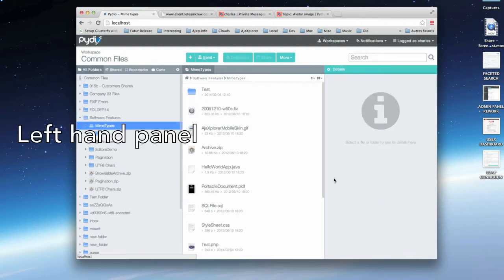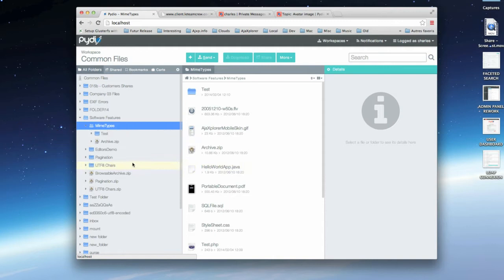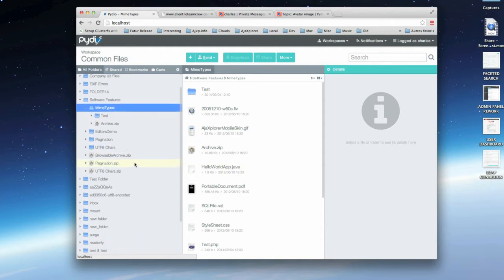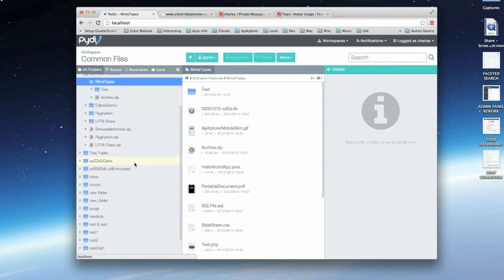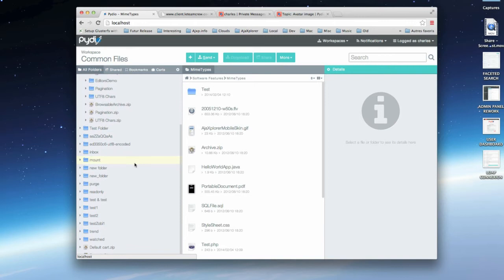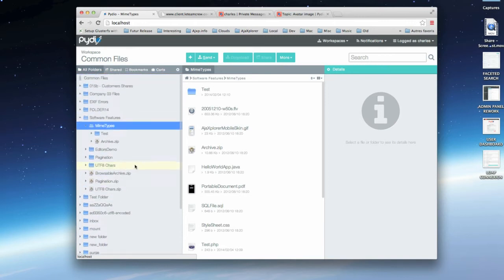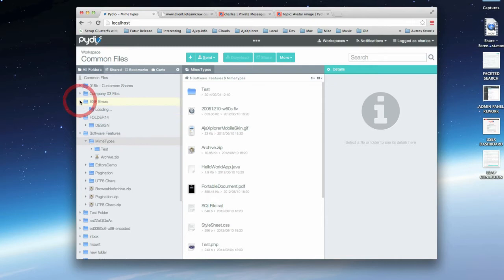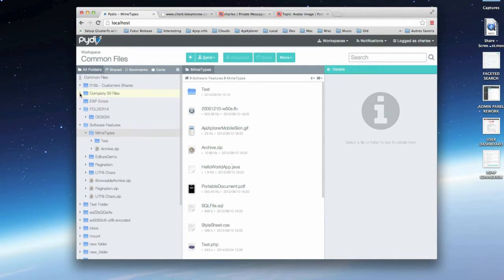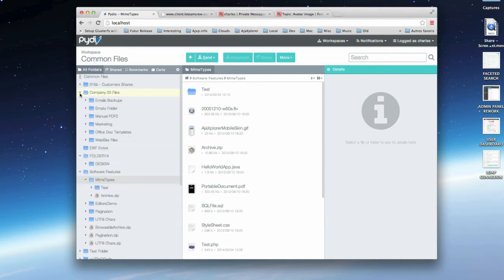The left-hand panel is an explorer-like display of the workspace contents and some quick access tabs that we will cover later on. The tree can be expanded, and you can close this panel to gain more space.